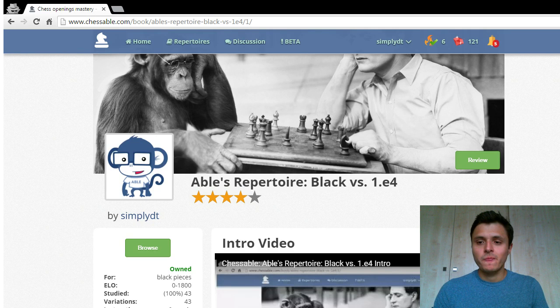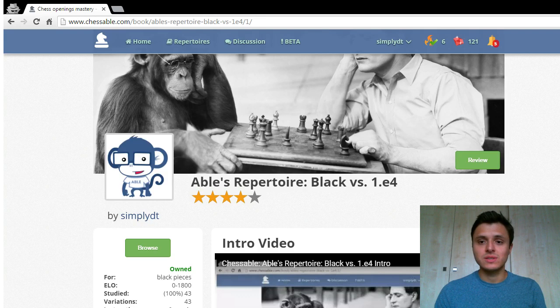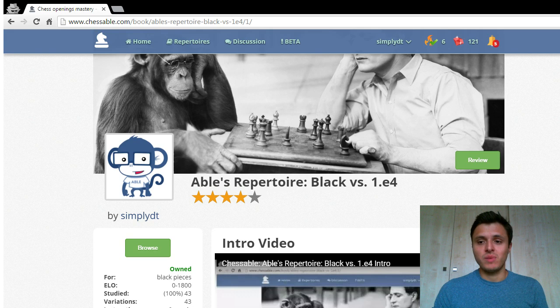I designed this repertoire together with my coach who is an international master who follows the Russian School of Chess. This repertoire has also been looked over and approved by John, the co-founder of Chessable.